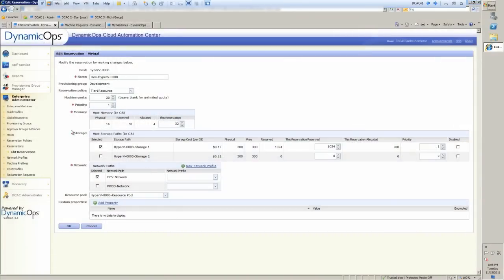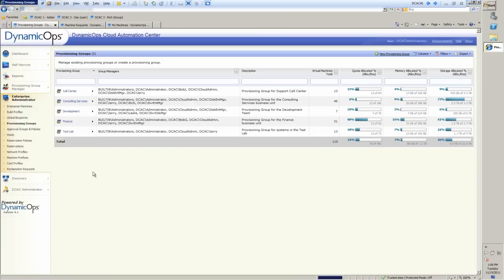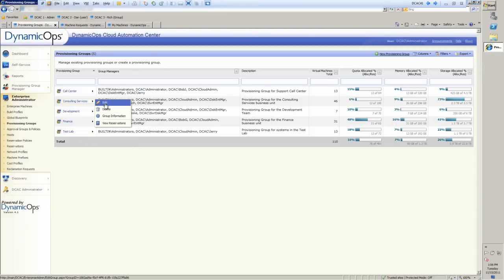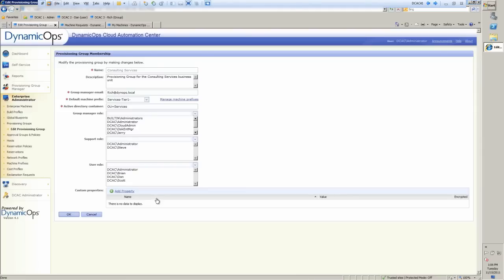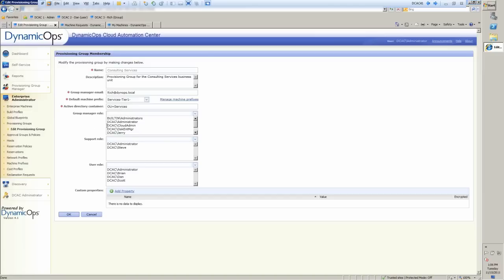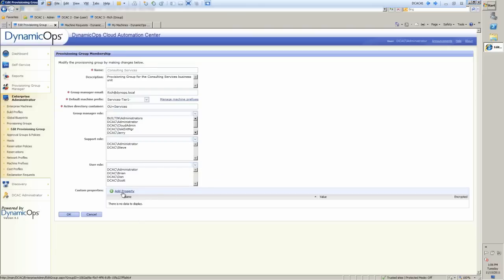So from here, we'll go in and actually define the who, and that's the provisioning group. So we can define inside of here who is able to actually get at a particular service. So now if we look at something like consulting services, which our user Dan was a member of, you'll see that we can put in a description for this group. We can put in the default machine prefix. That's actually how the machines will be named for this particular provisioning group. We can put in the Active Directory container, who the group manager is, that group provisioning manager, who the user roles are. Now that can be done by individual user, but more likely it's going to be done by group. All of these things are supported by group. We can also add custom properties inside of here as well, if they're relevant to my environment.